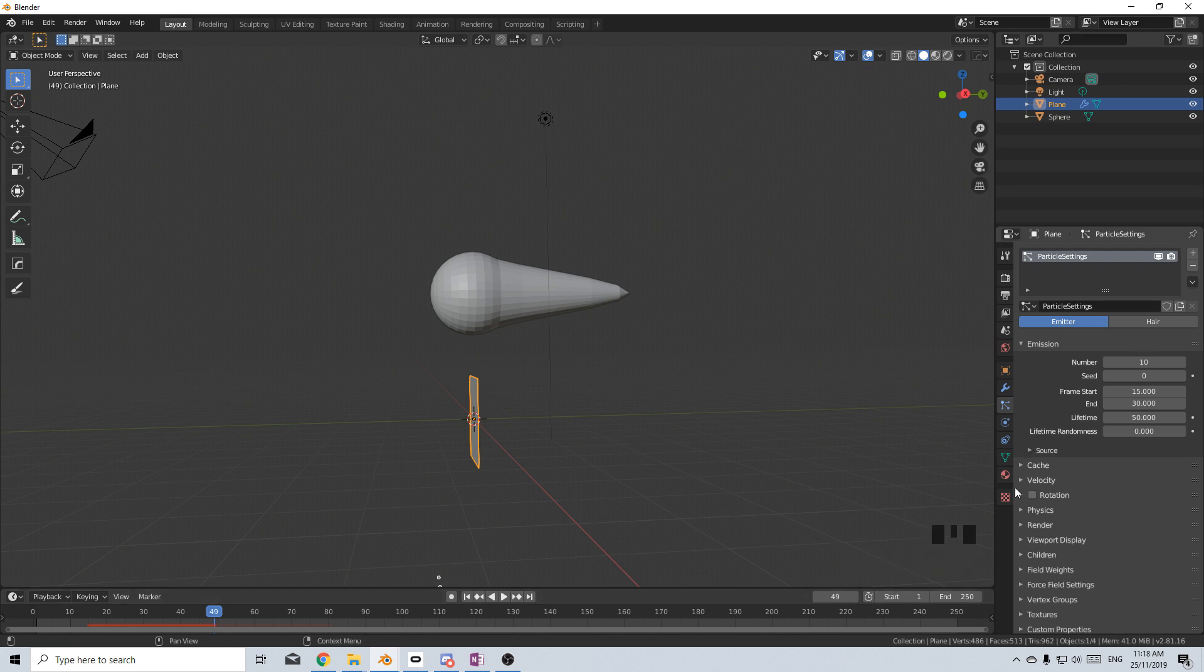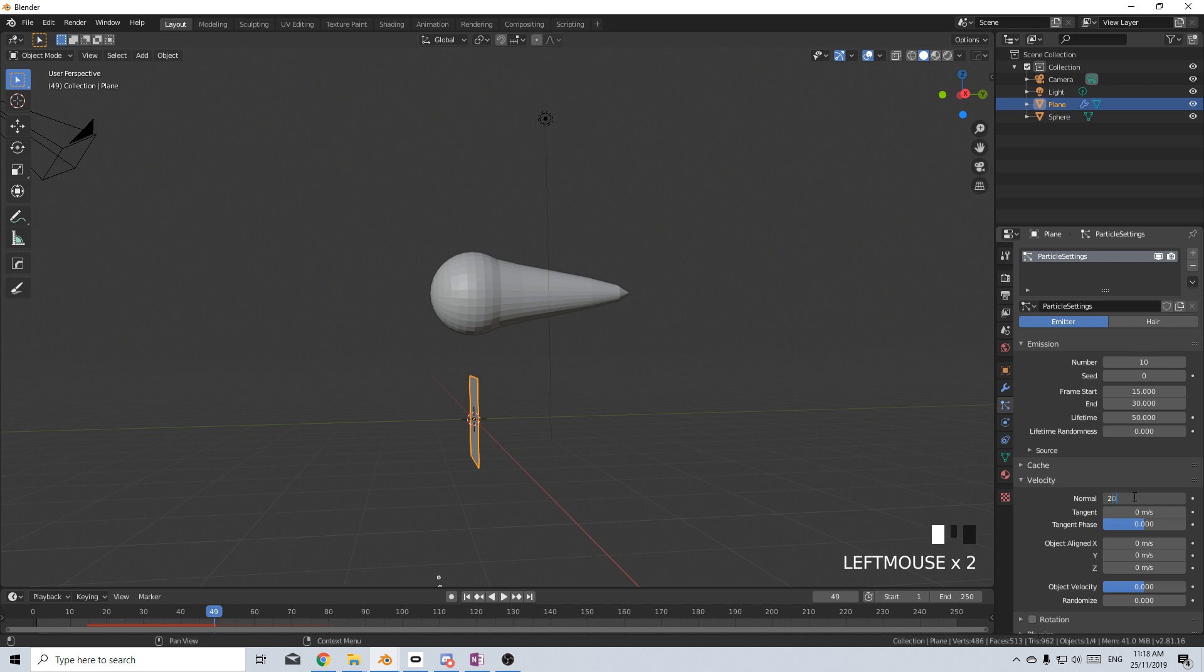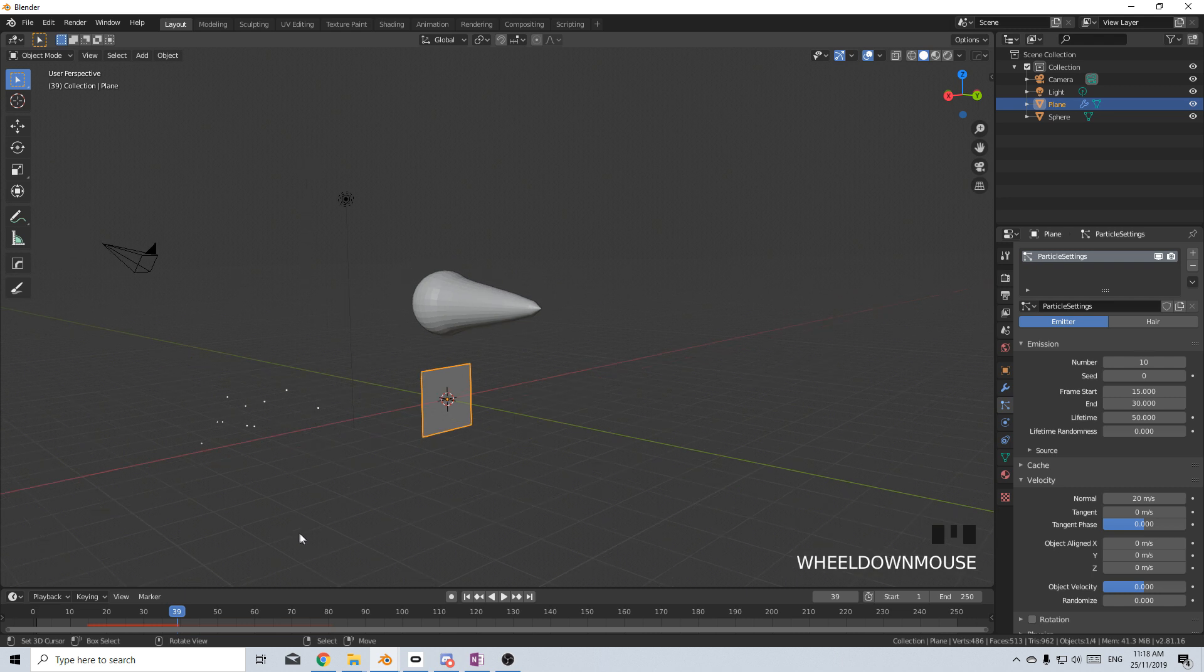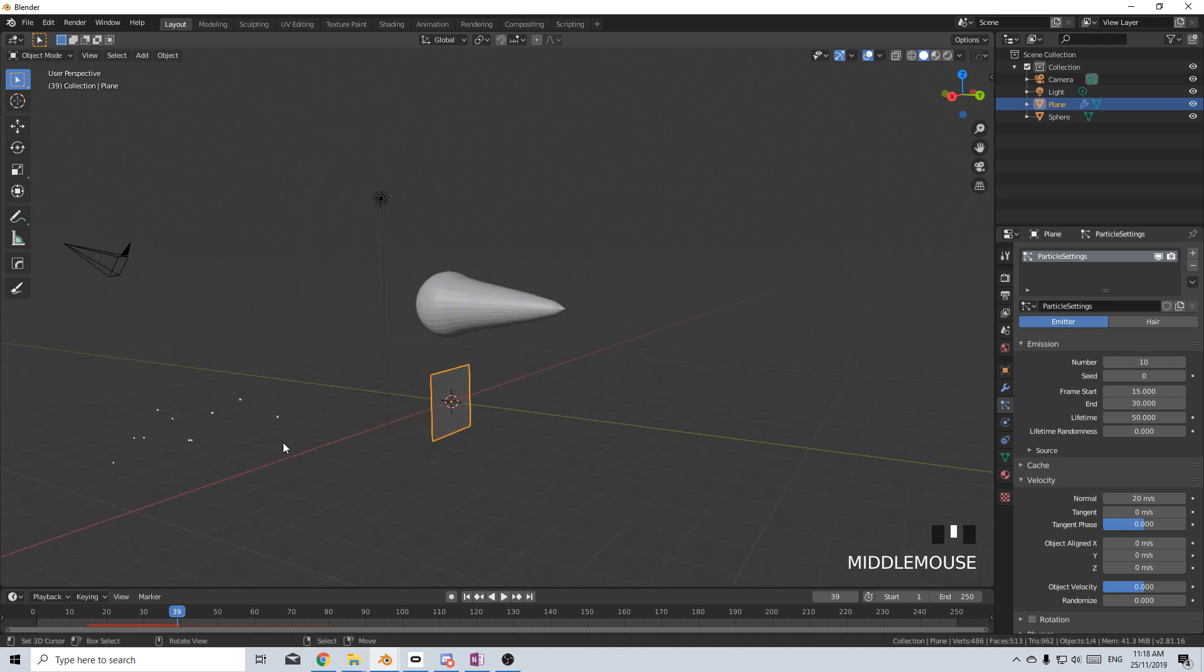From here, I want to give it a bit of oomph as it comes out. So let's go into velocity and the normals, and I'm just going to set it to about 20. So let's go check that. And we can see that they all go flowing out.